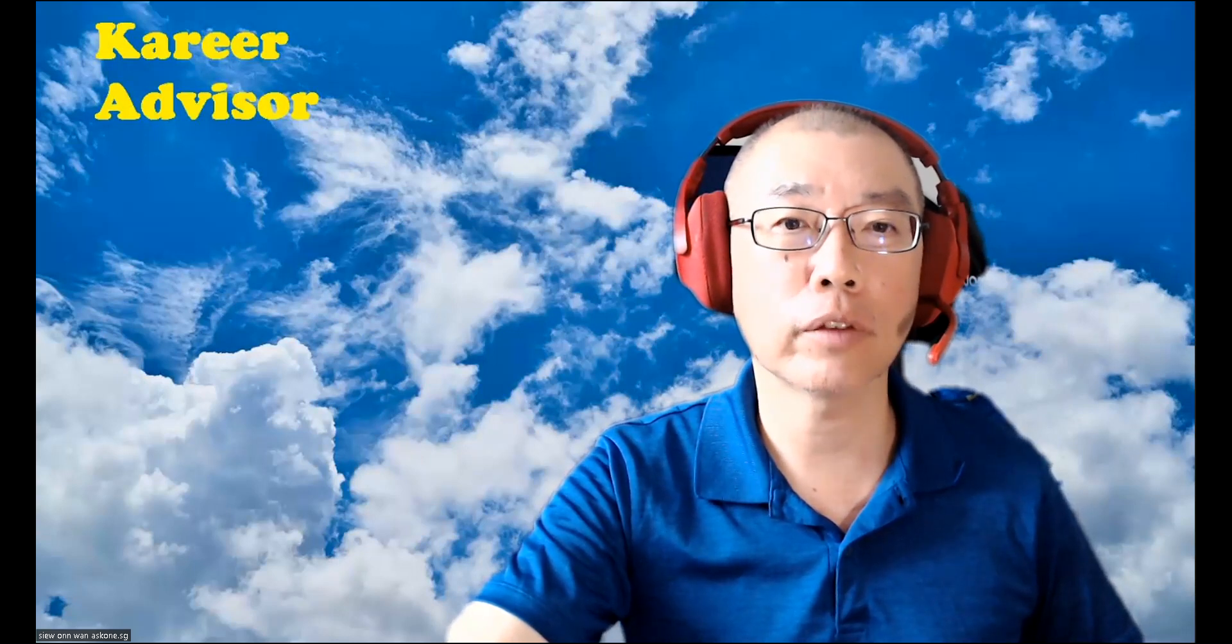Hi, my name is Wan. I'm a coach based in Singapore. Today, I would like to share a few prompts for ChatGPT to simulate a job interview. Let's get started.